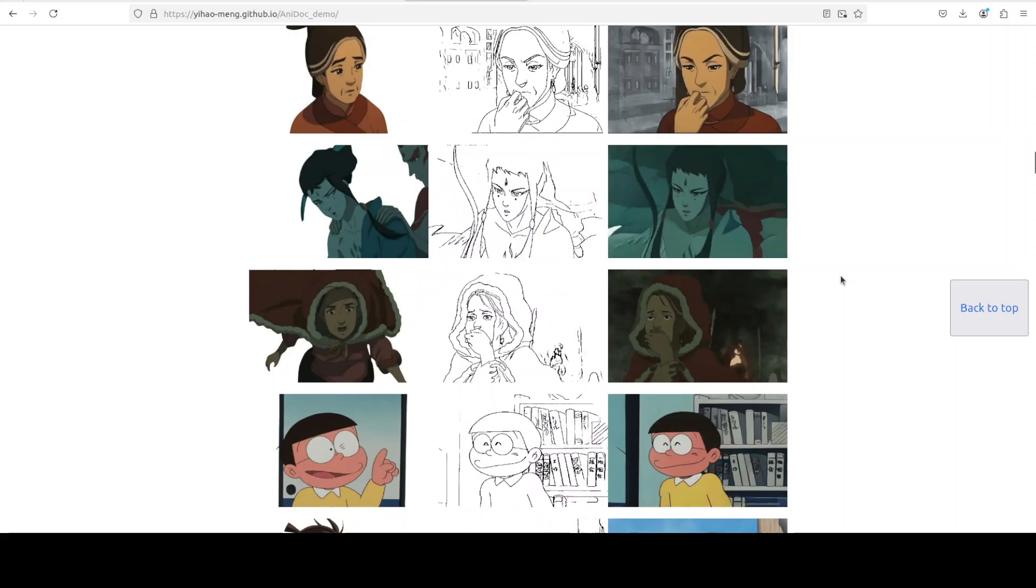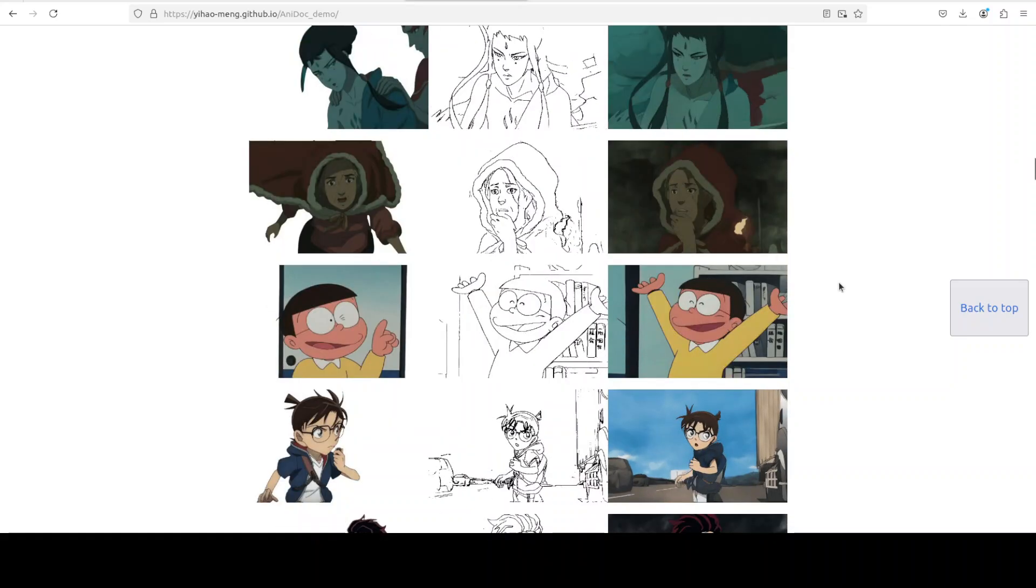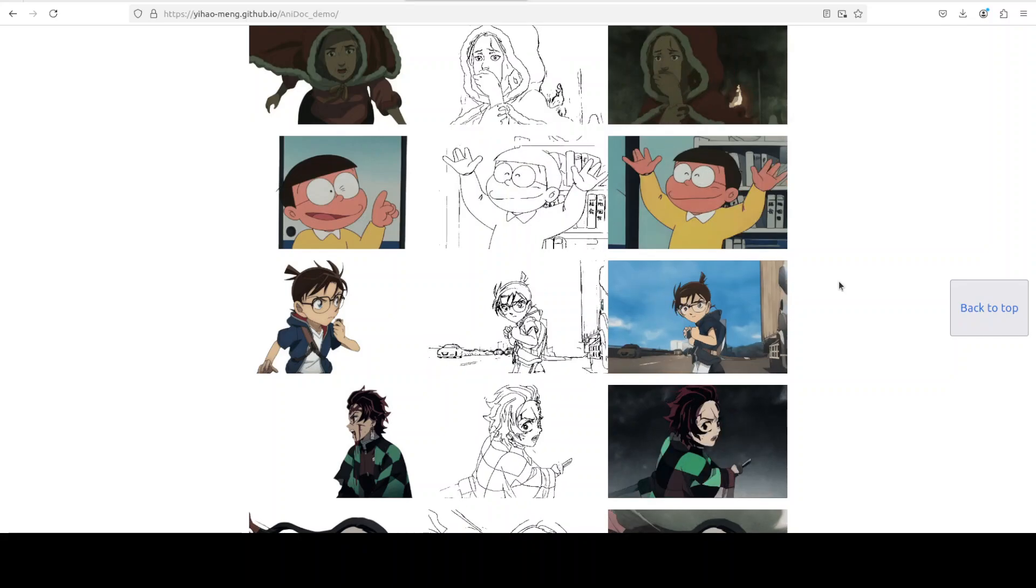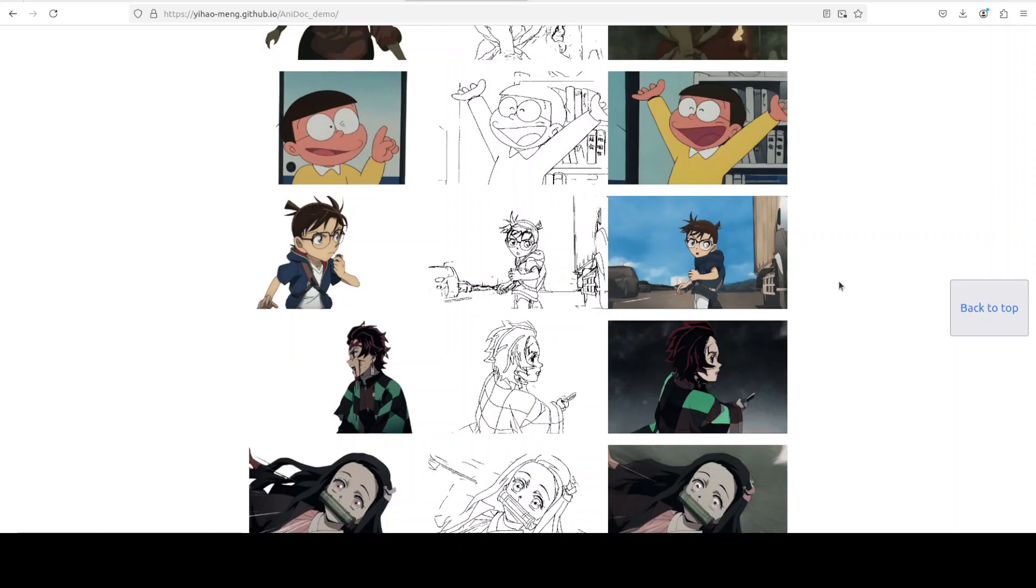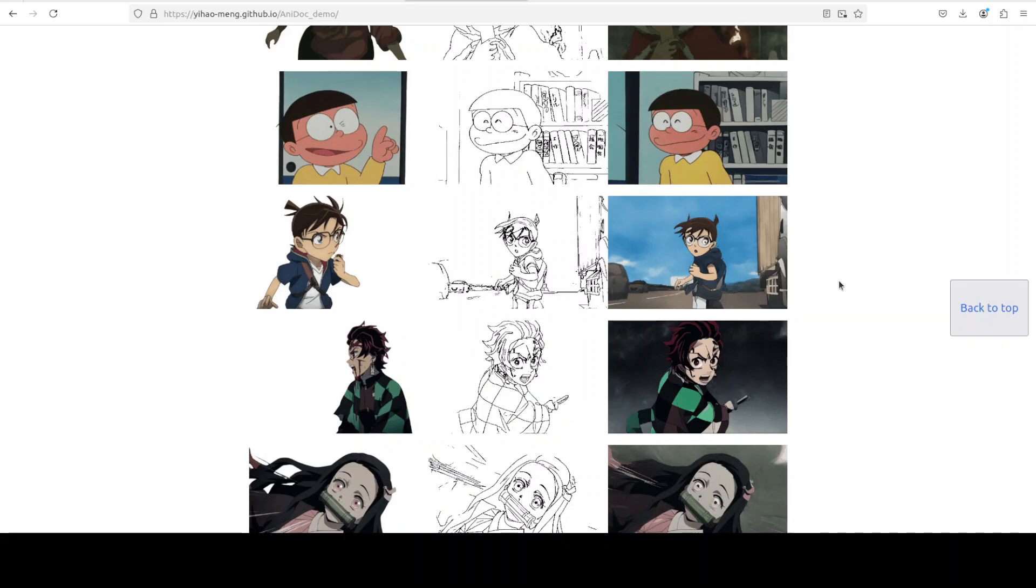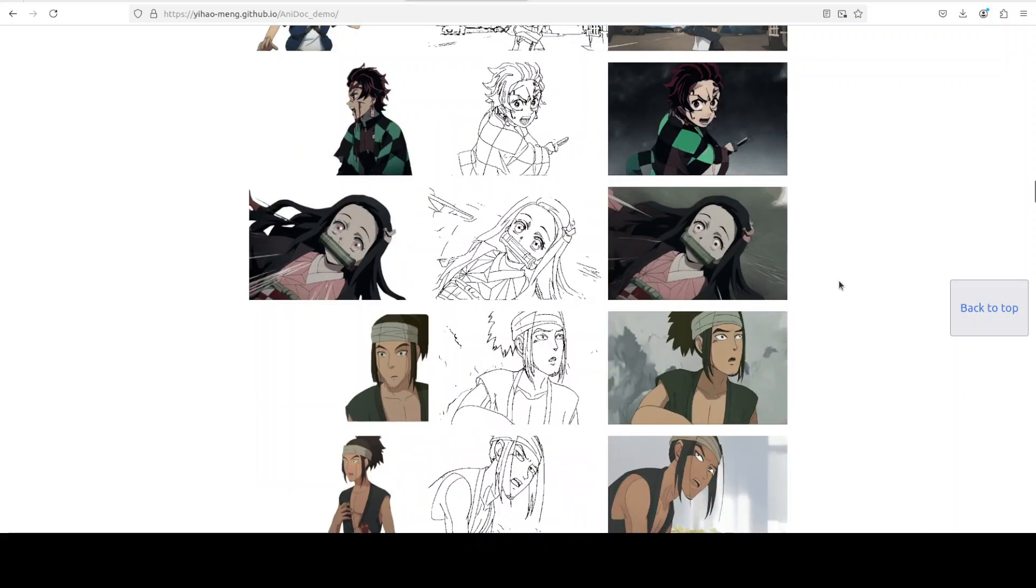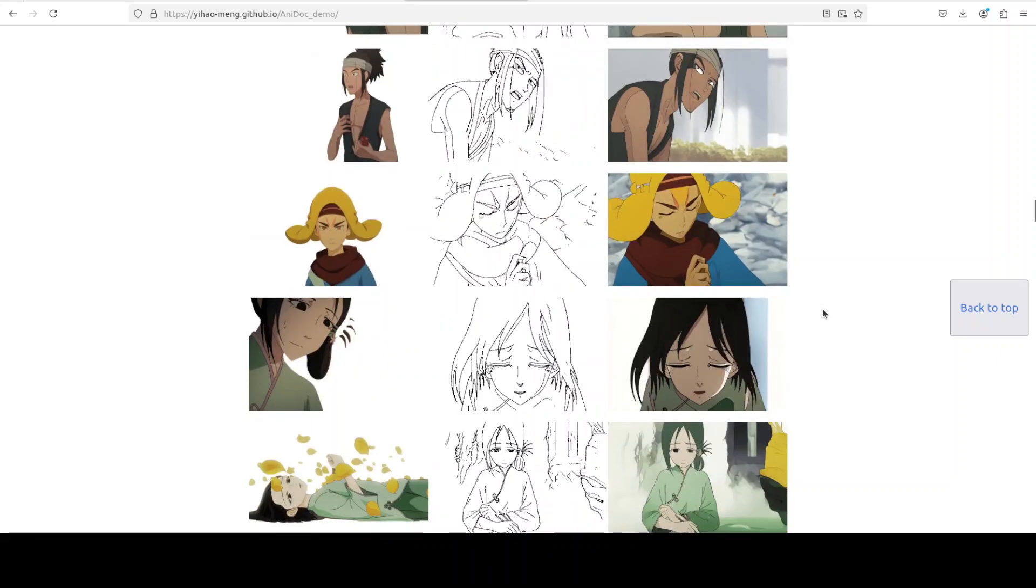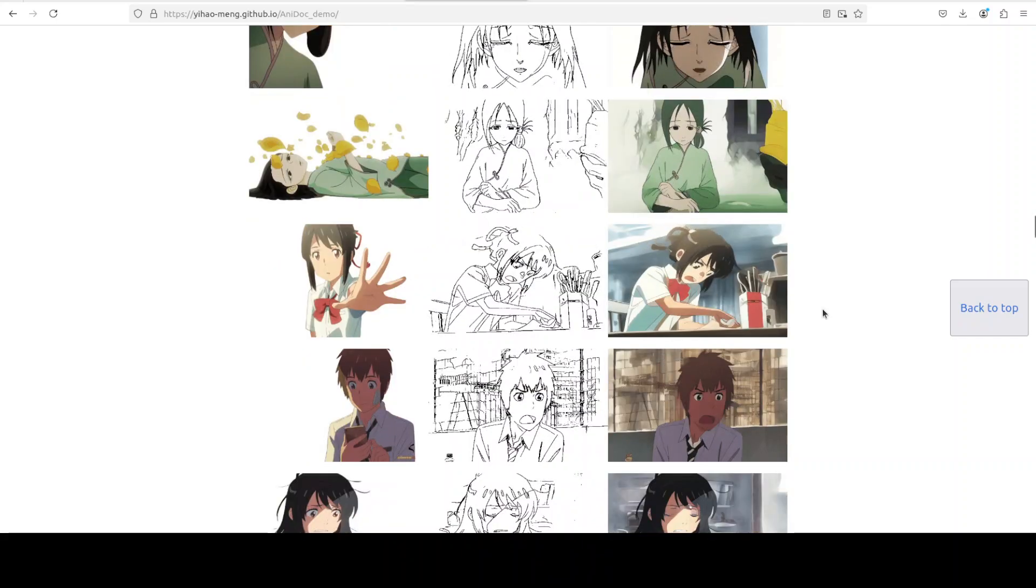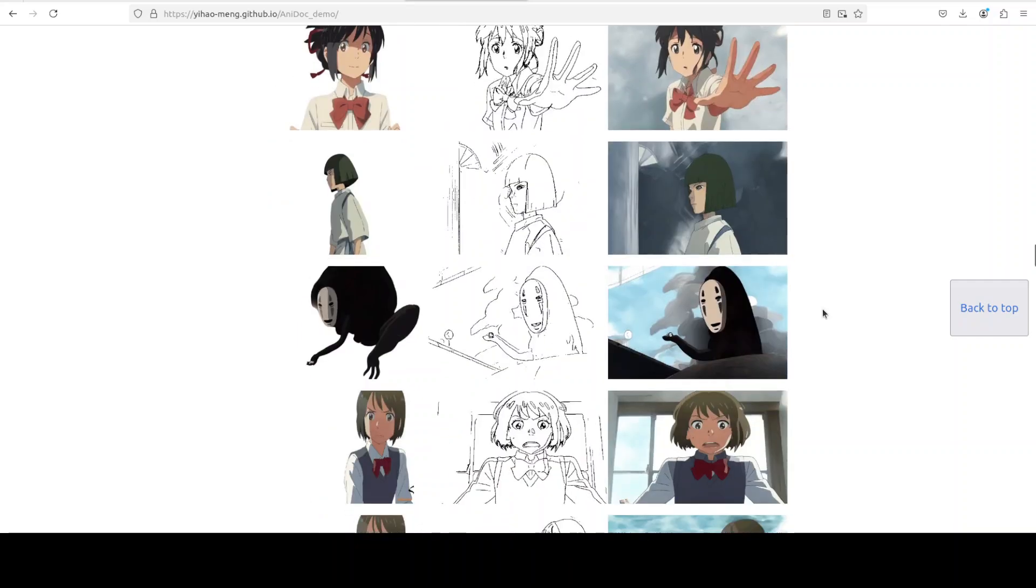AniDoc is designed to make animation creation easier by automatically colorizing a sequence of sketches based on a character design reference. It does high fidelity colorization because all the colorized sketches it produces are of very high quality. It can handle significant differences in pose and scale between sketches, plus it simplifies the animation process by automating the colorization steps.